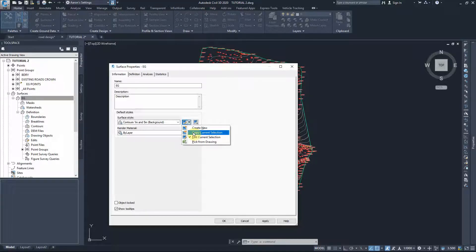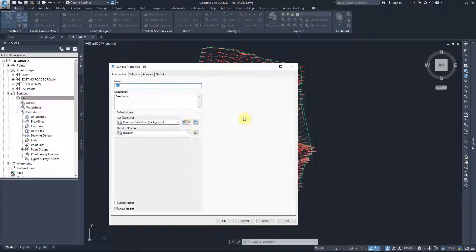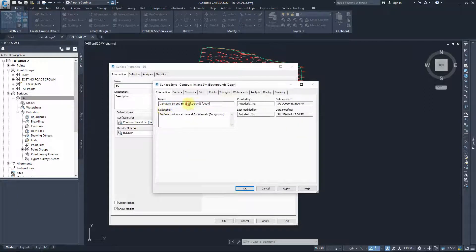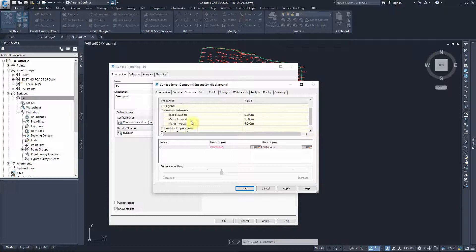It's always a good idea to copy the settings to another title before you change them, so you don't modify an existing one. I'll select Copy Current Selection and name the copy 'Contours 1 and 5 Background'. Then I'll change the minor contours to 0.5 meters and the major contours to 2 meters.